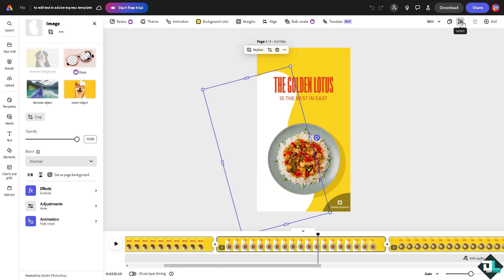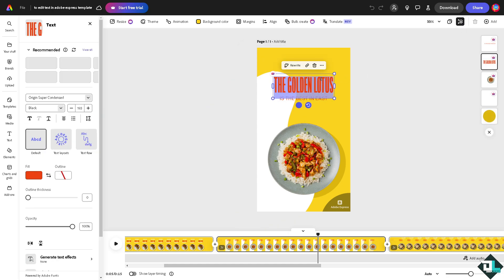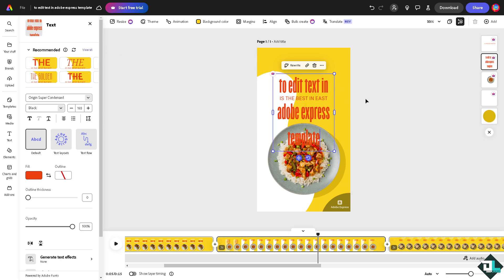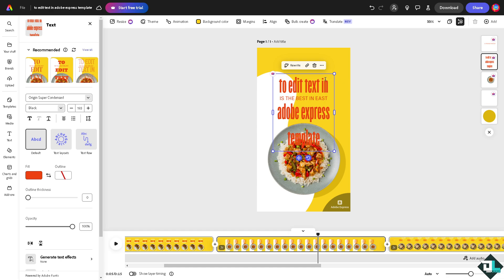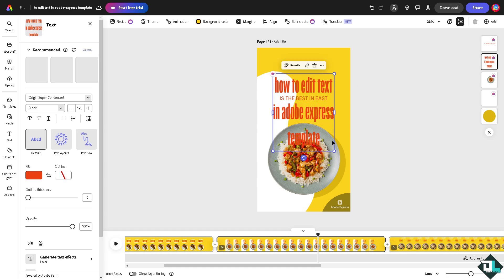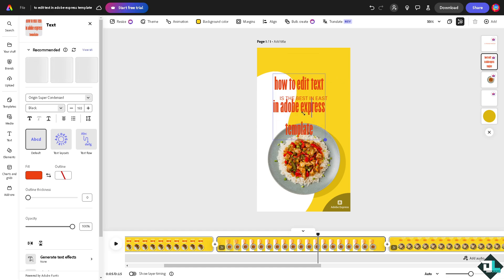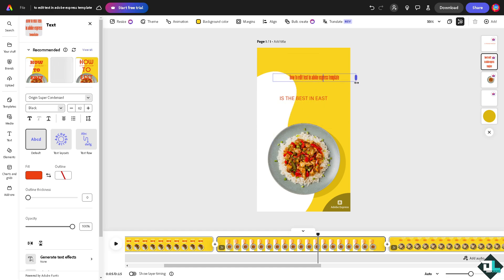All right, so first one, what I'm going to do is put in my own text. I'm going to get it a little bit bigger.